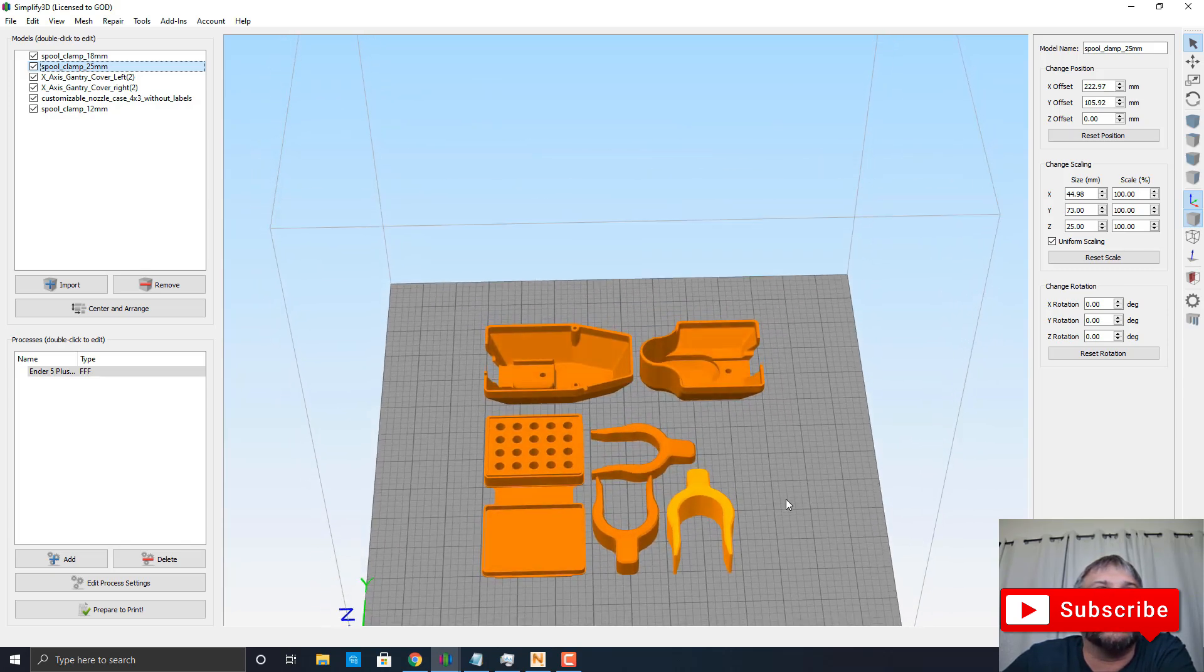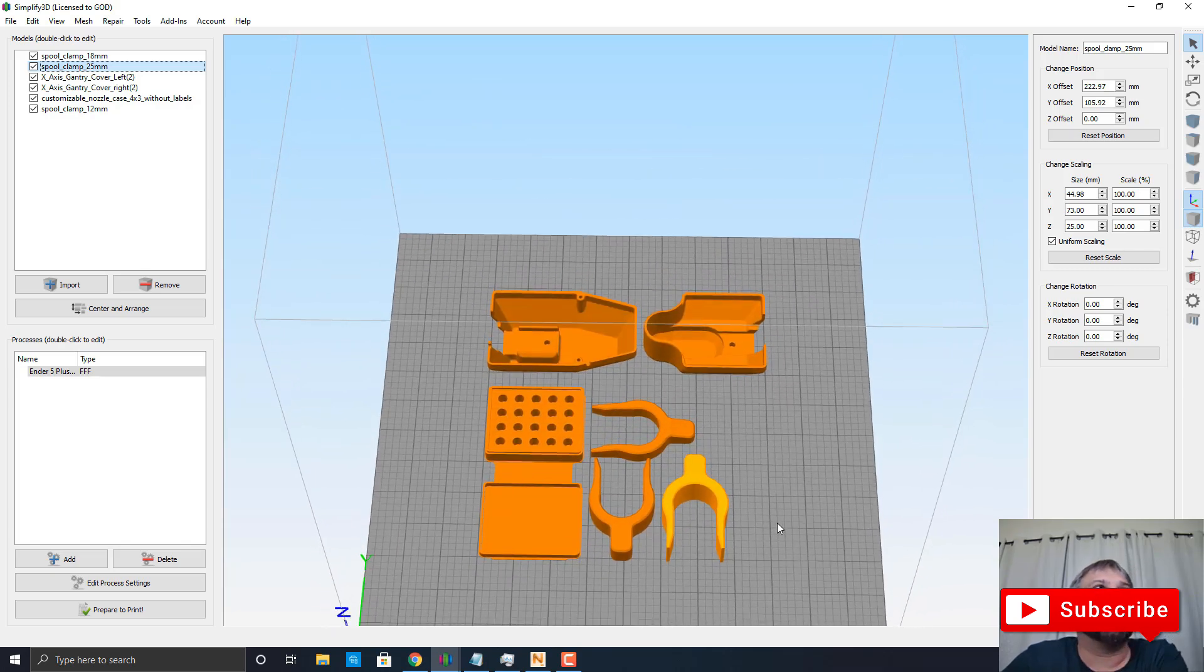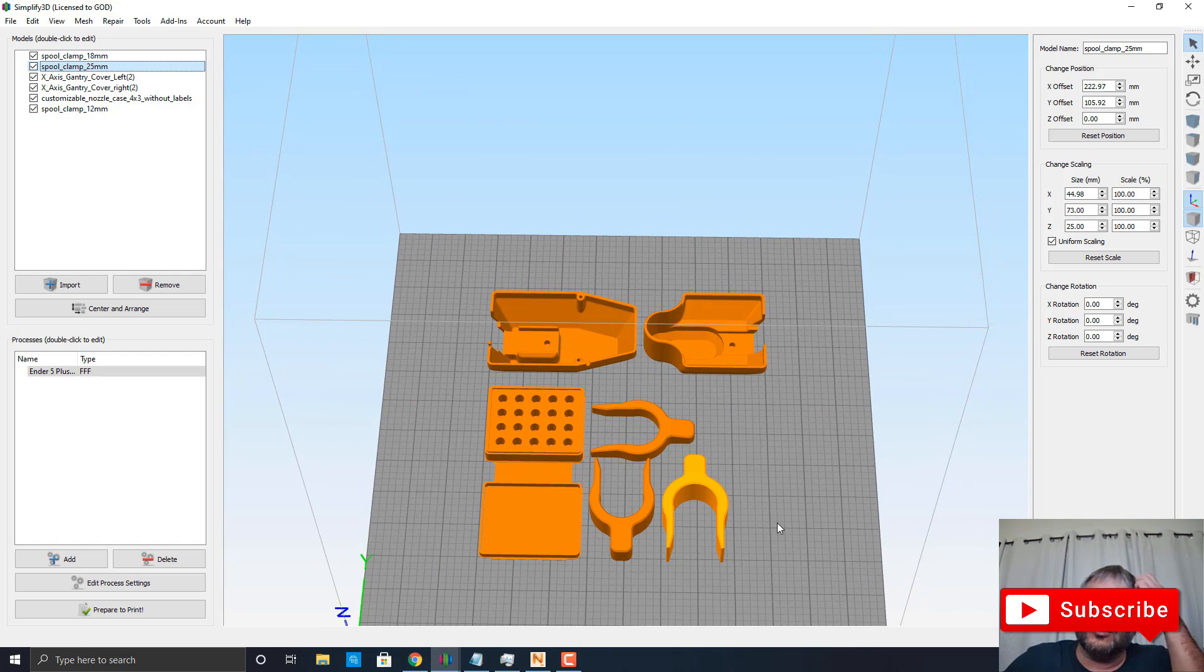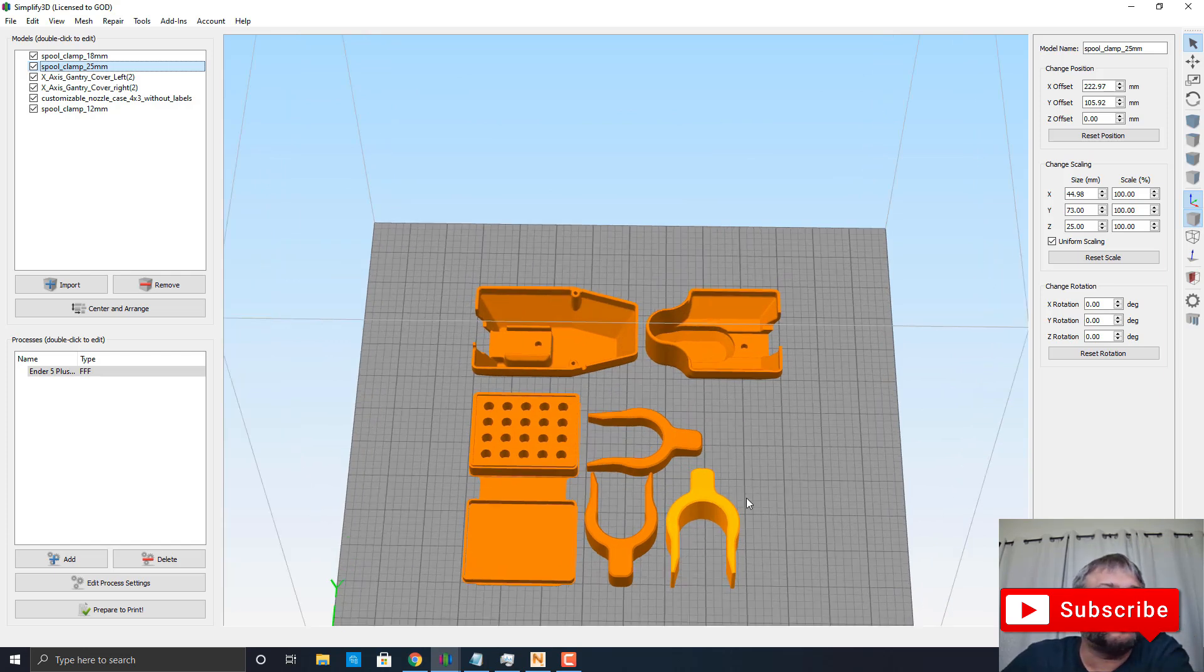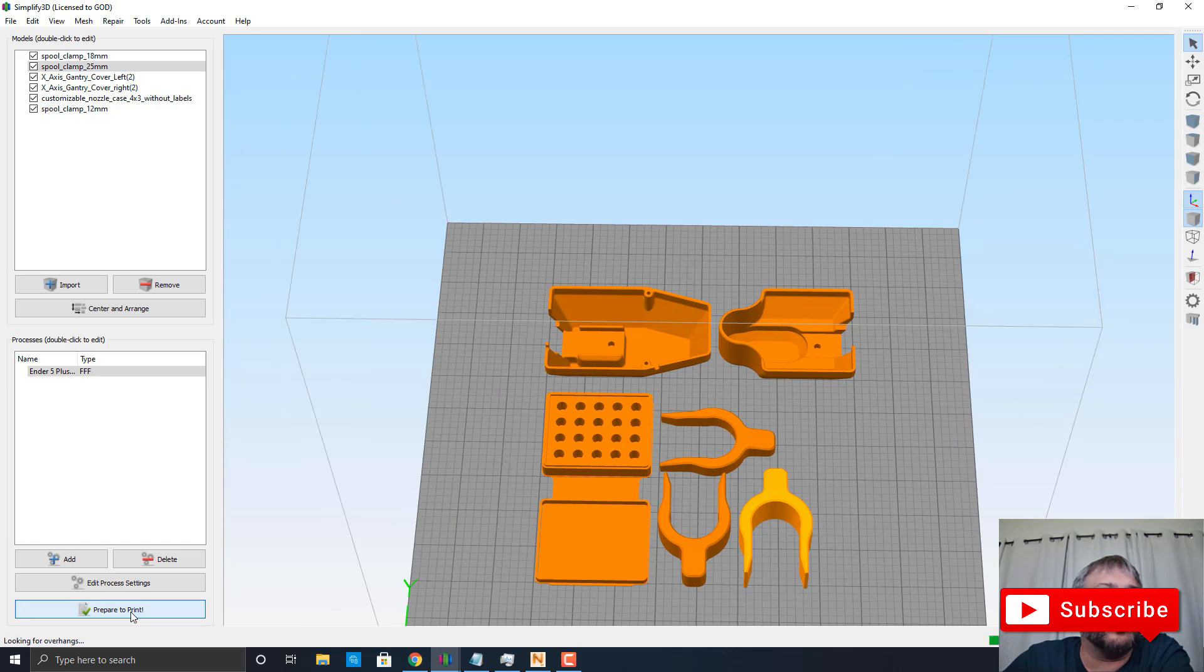So I went ahead and placed all these here on the Simplify3D, and we can just prepare to print.